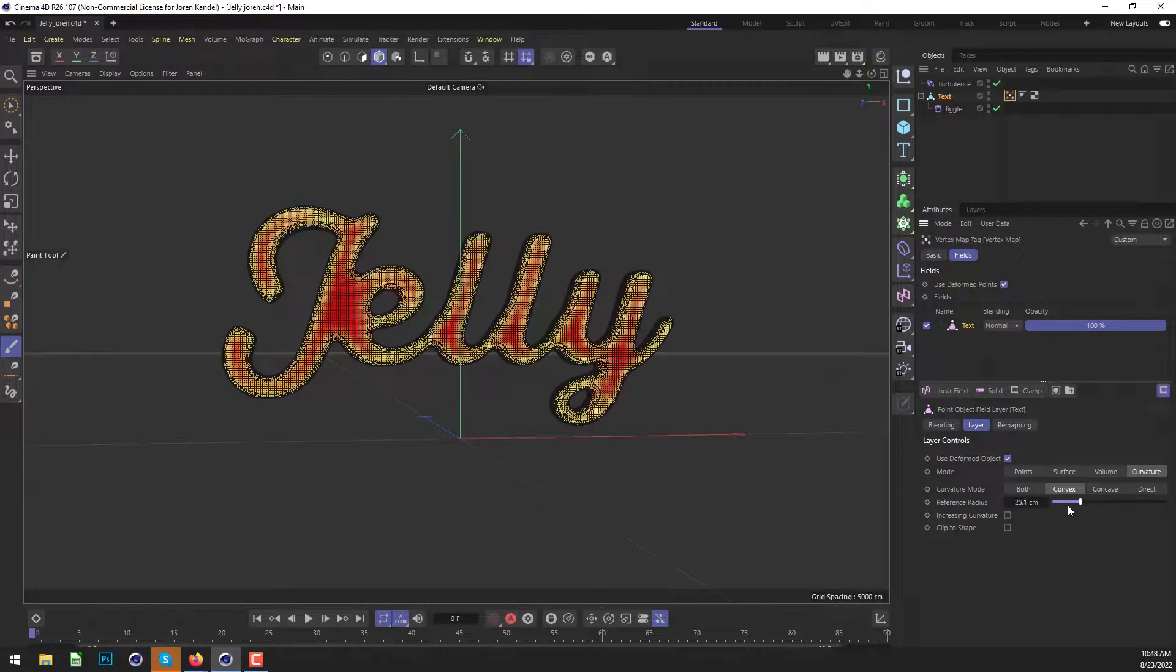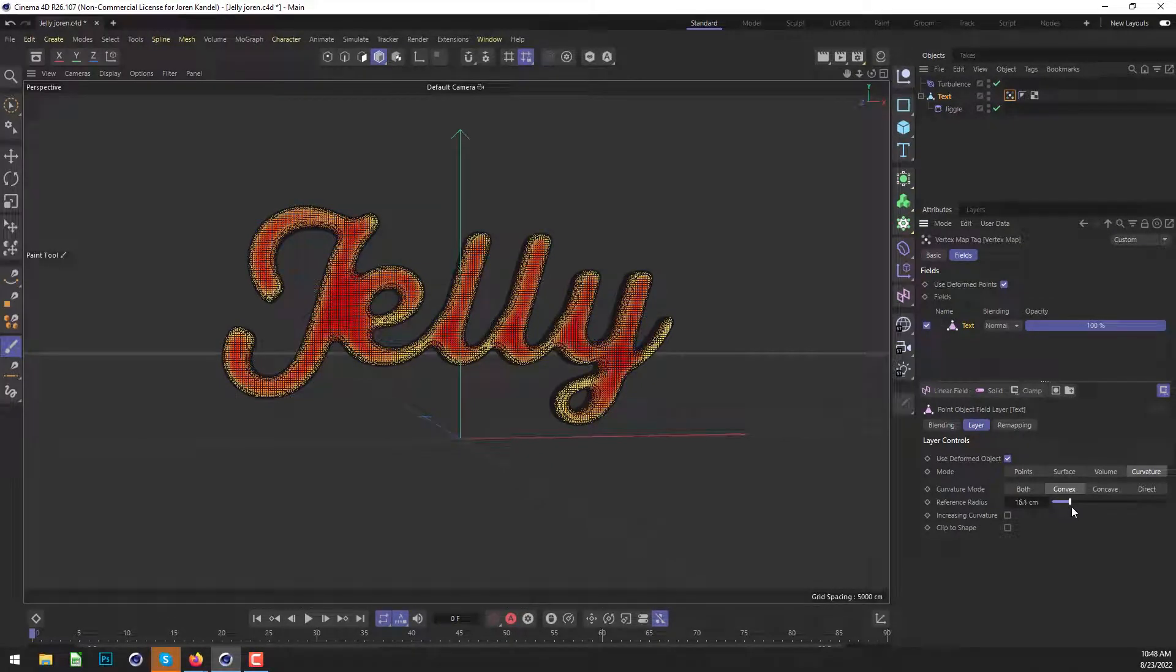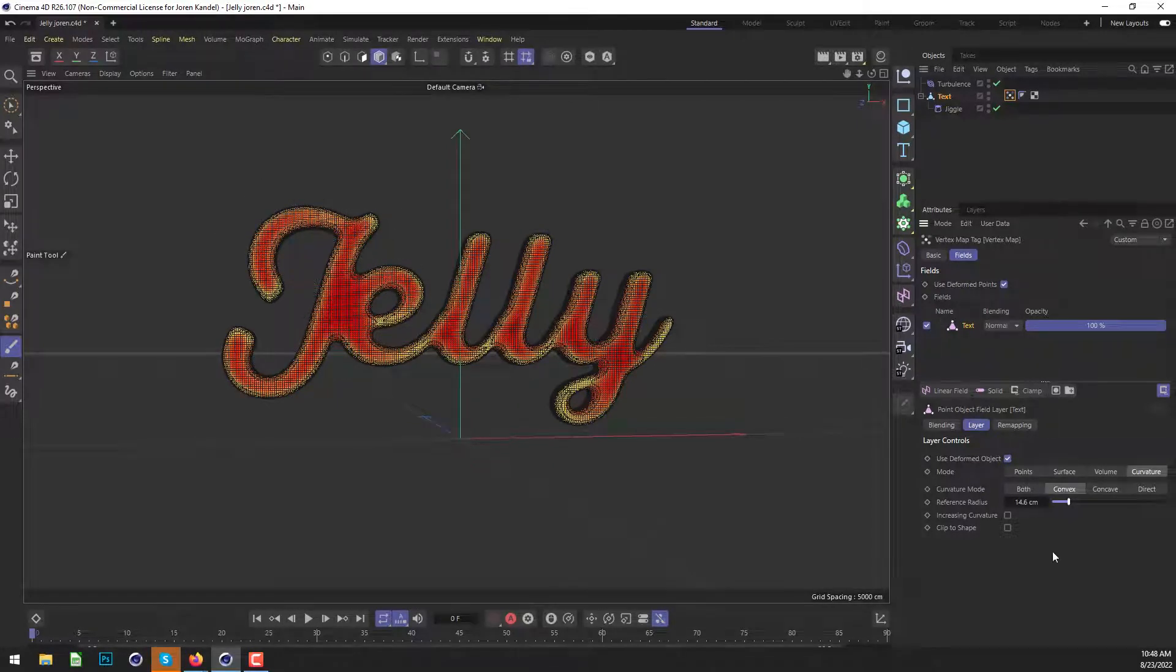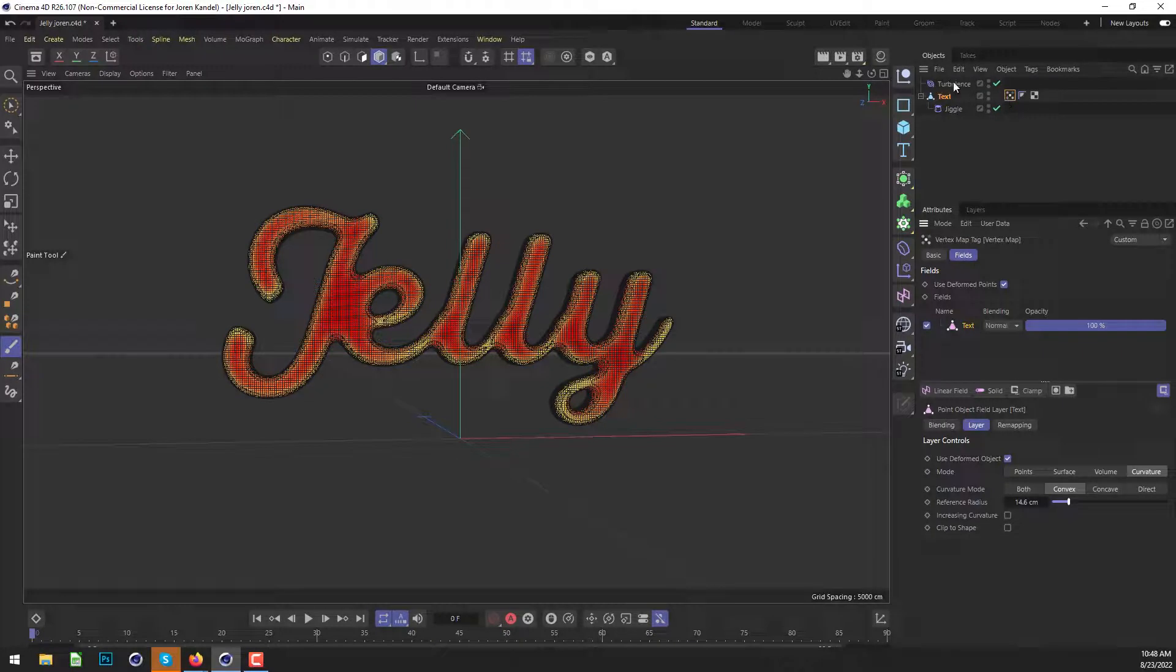All right. We're going to make it pretty obvious. We'll make all this red parts so that the jiggle does not affect it and it will only affect the yellow parts. All right. So we have our vertex set up and now we just have to use that map inside of the jiggle.